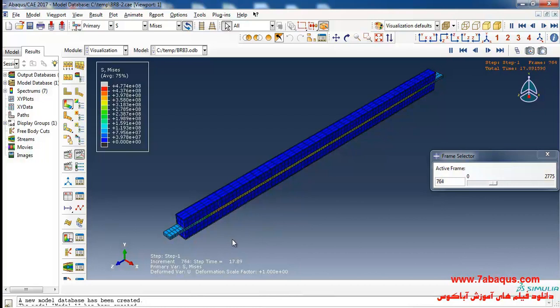As you can observe, a cyclic loading has been applied to the edge of the steel core.